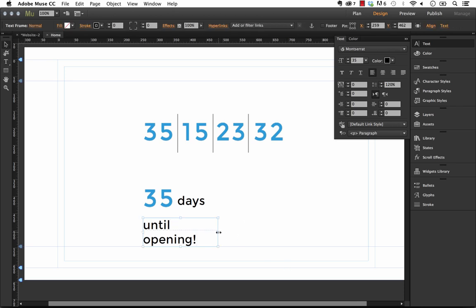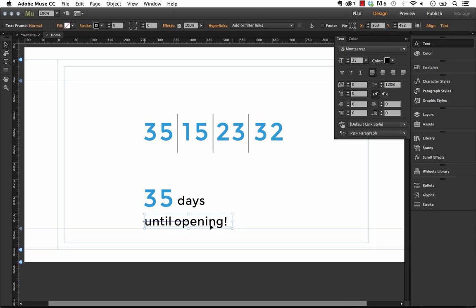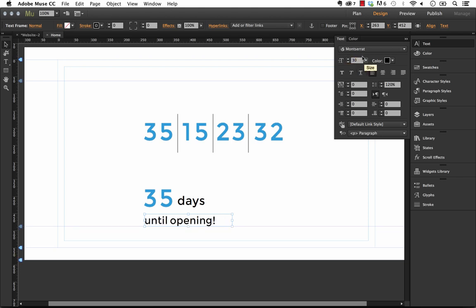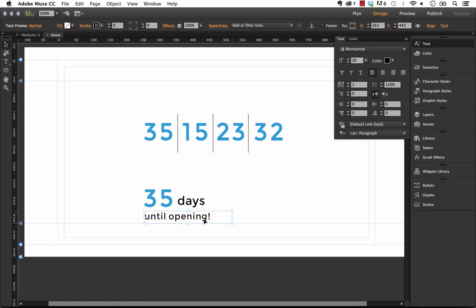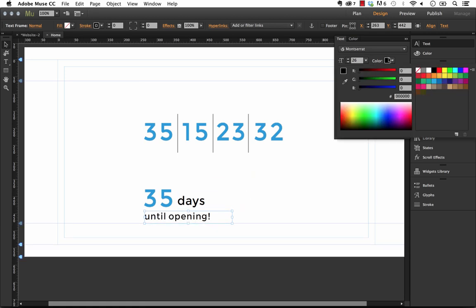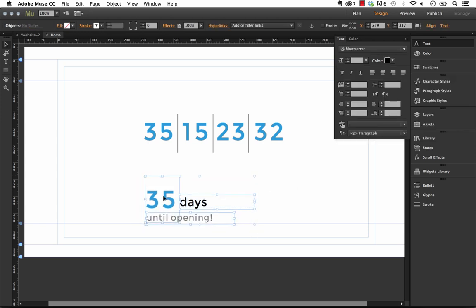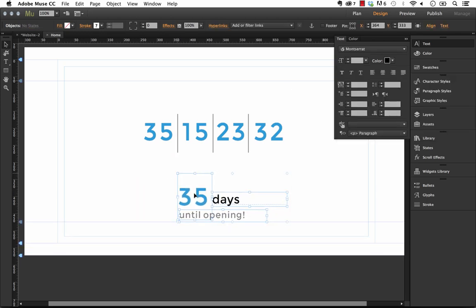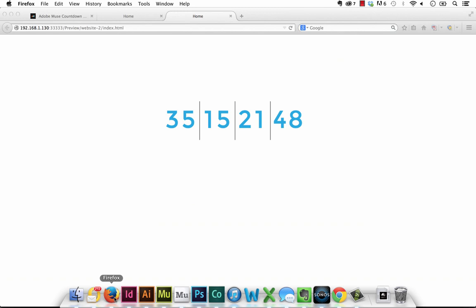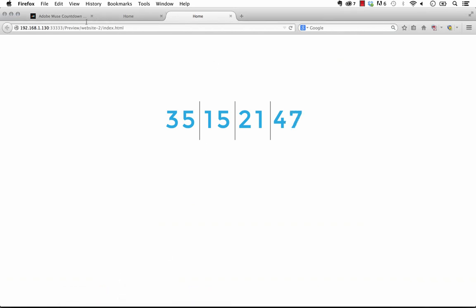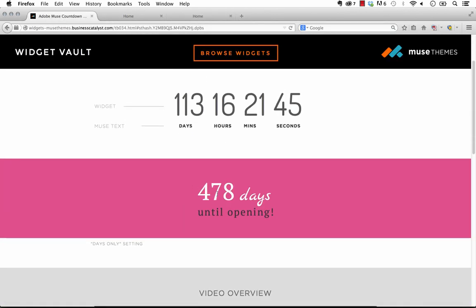So as you can see you don't really need to do much design work within the widget itself just keep all your design directly in Muse anyway and just kind of work around the widget. So let me just up the tracking here a little bit on this so it extends out we'll change the color there and that's exactly how I did the widget on the sample page here which looks like this 478 days until opening.